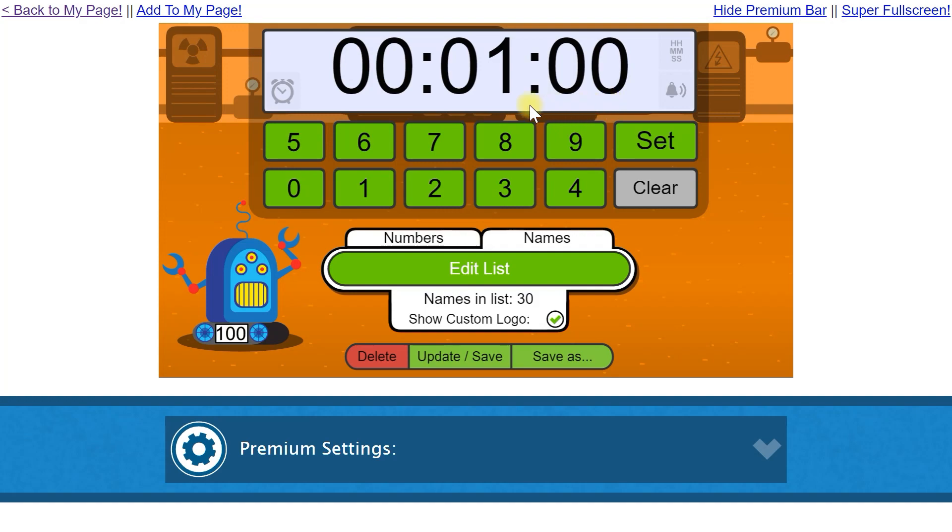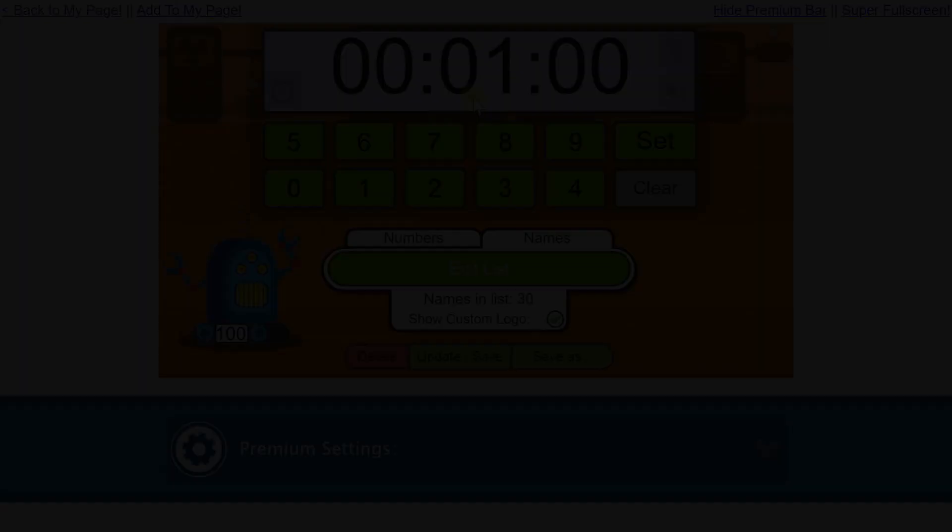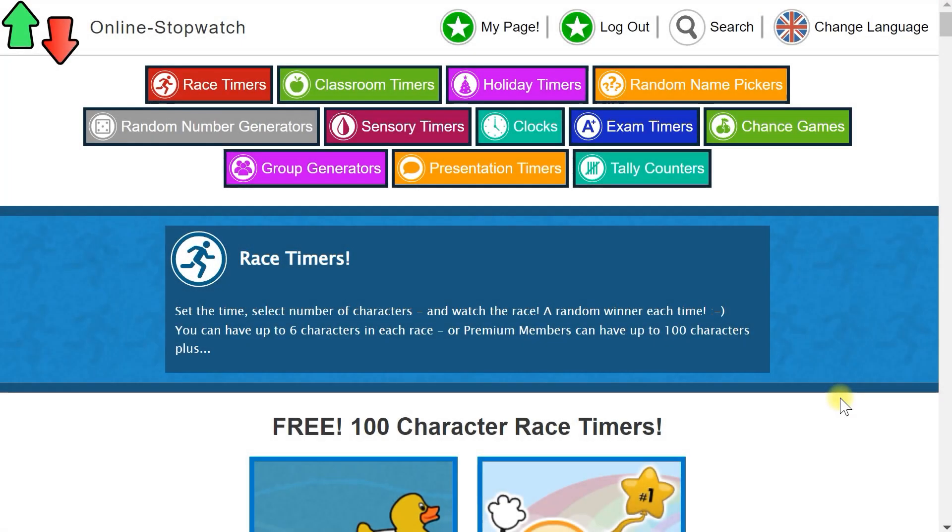Any saved countdown time will also be loaded. Another way to load lists is from your Premium My Page.